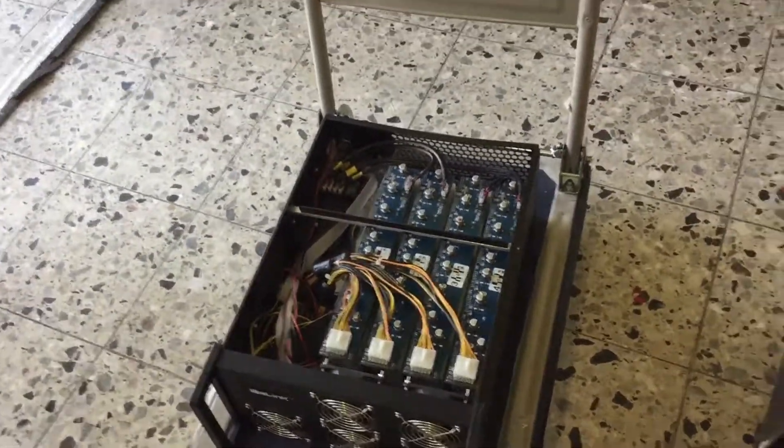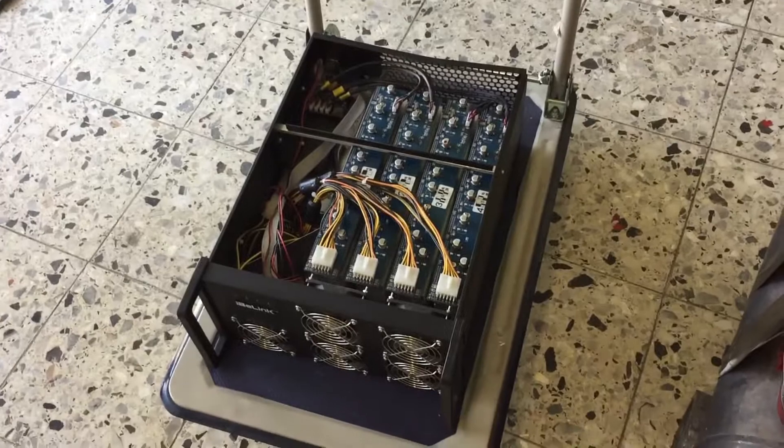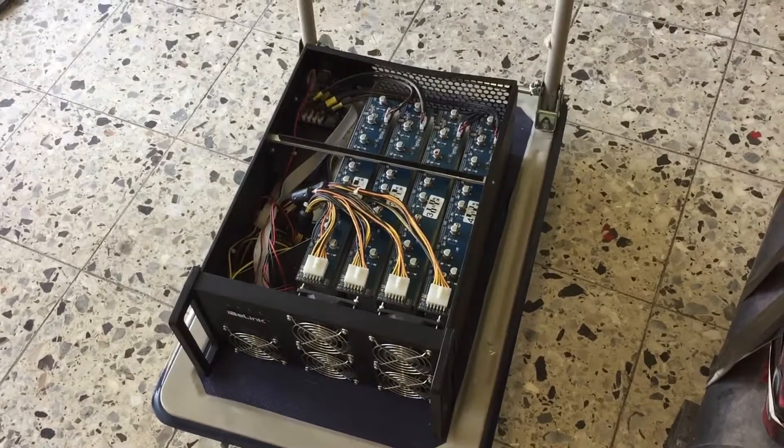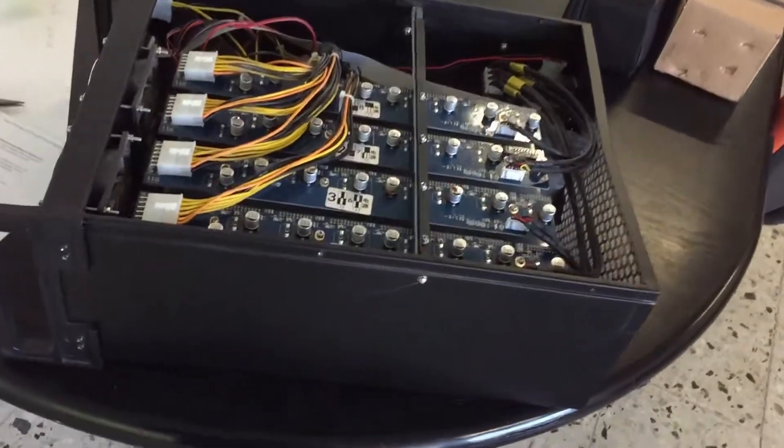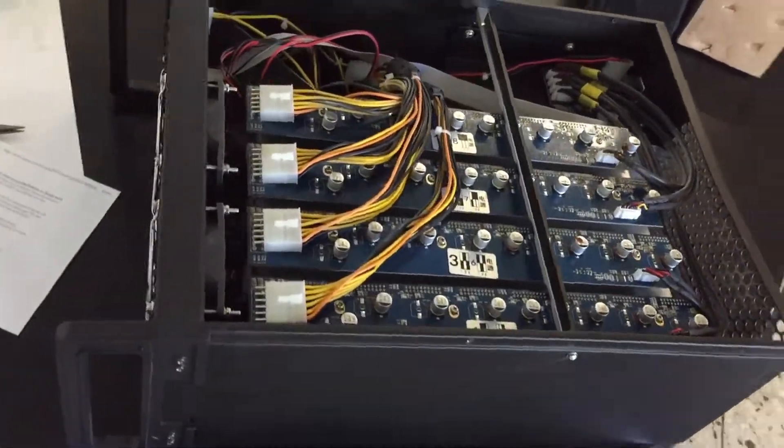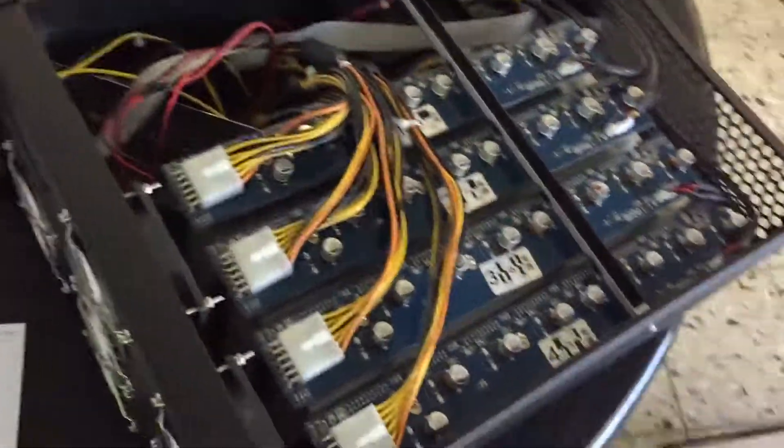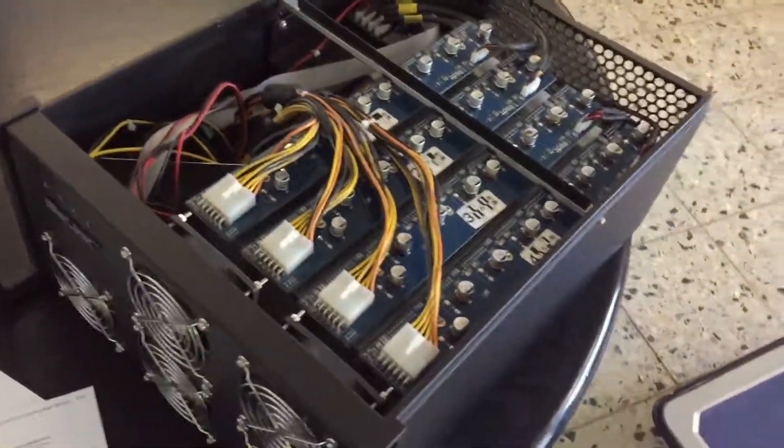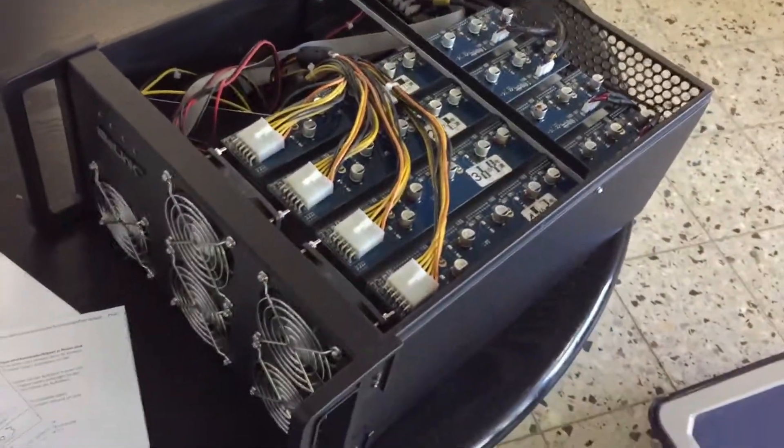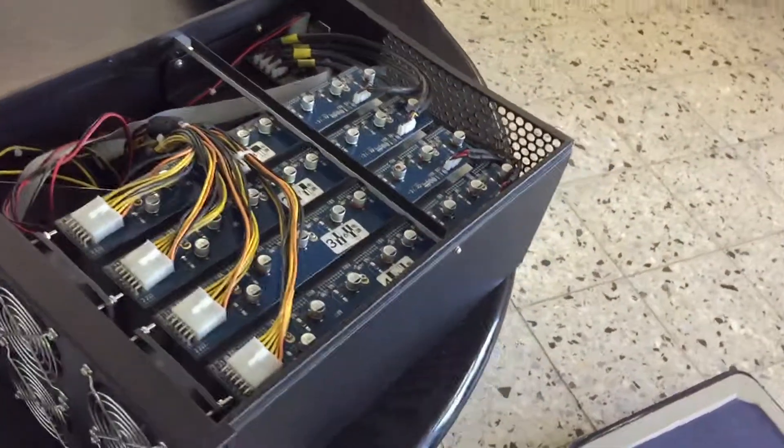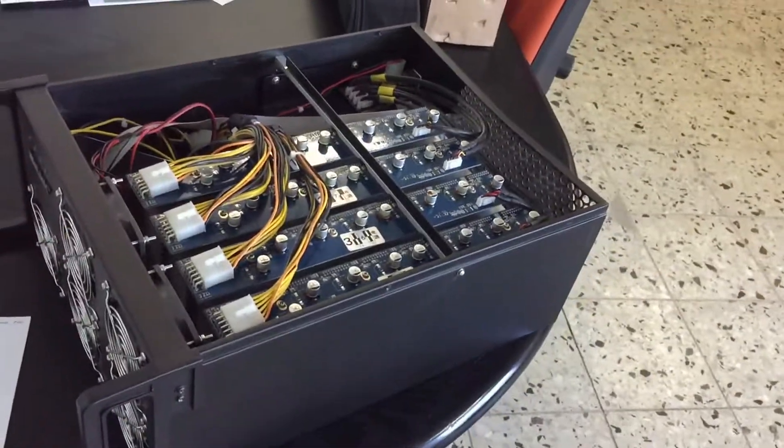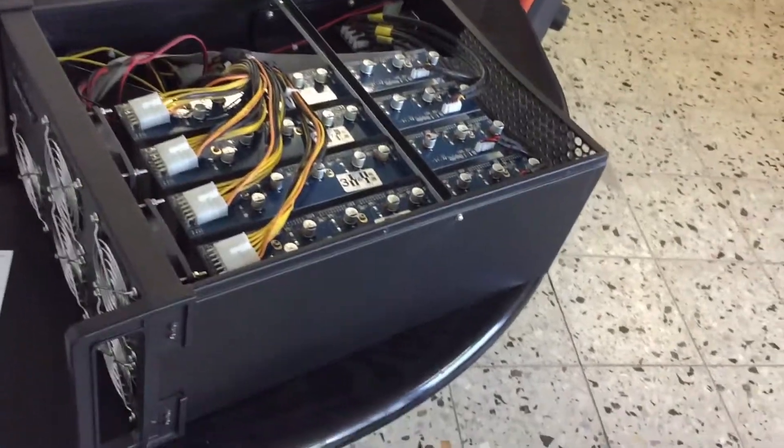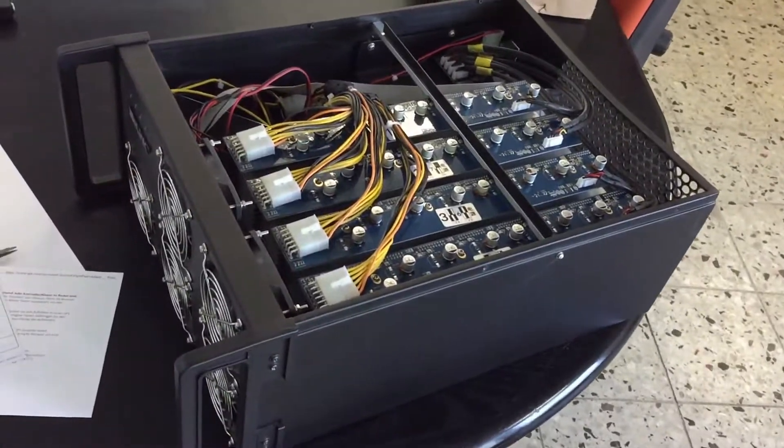I think this is enough. Now we can reassemble this bad boy and put it to its destination.